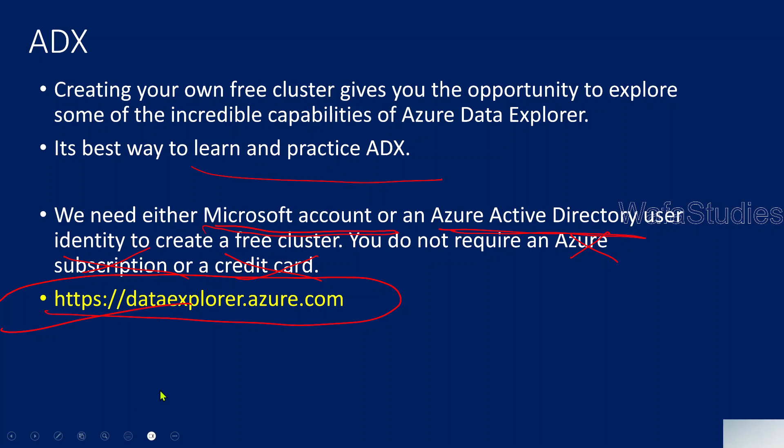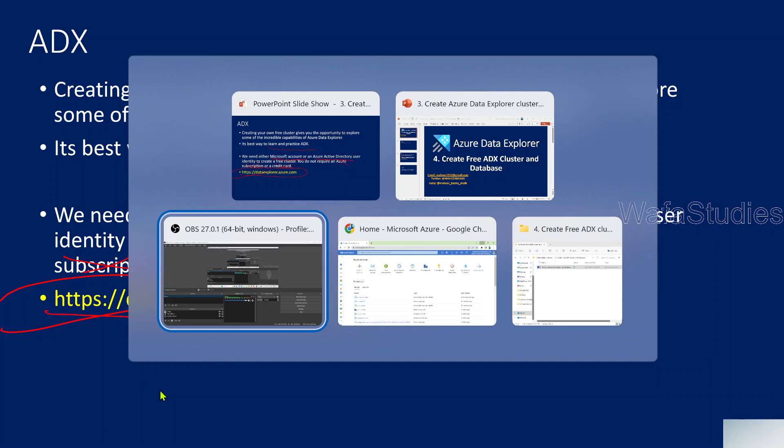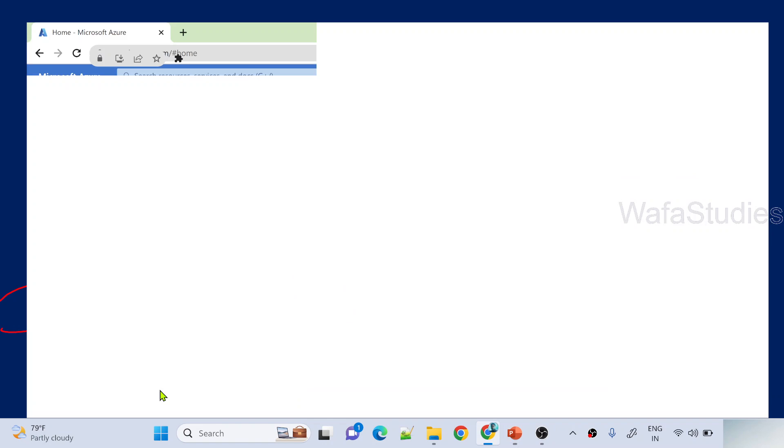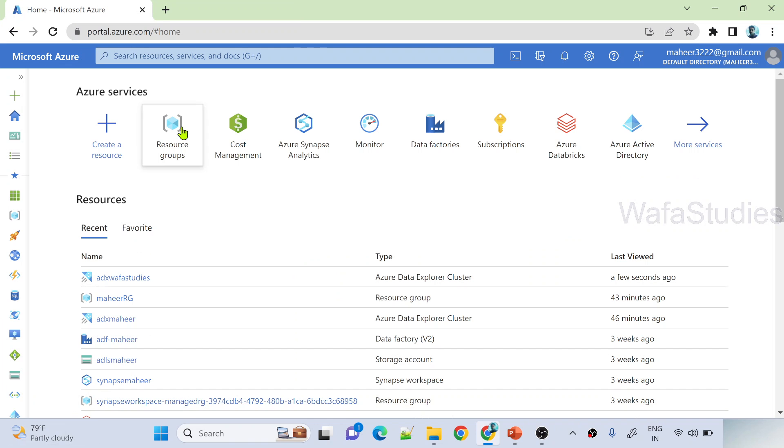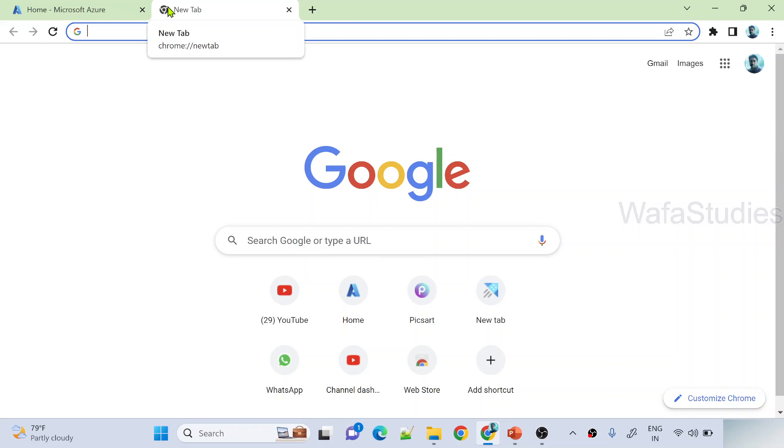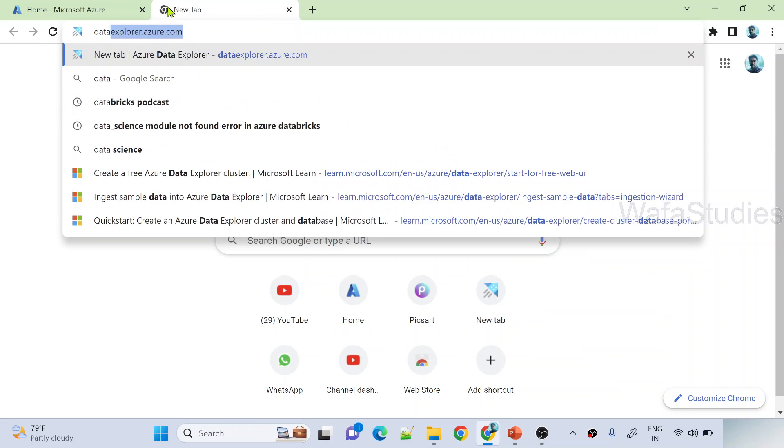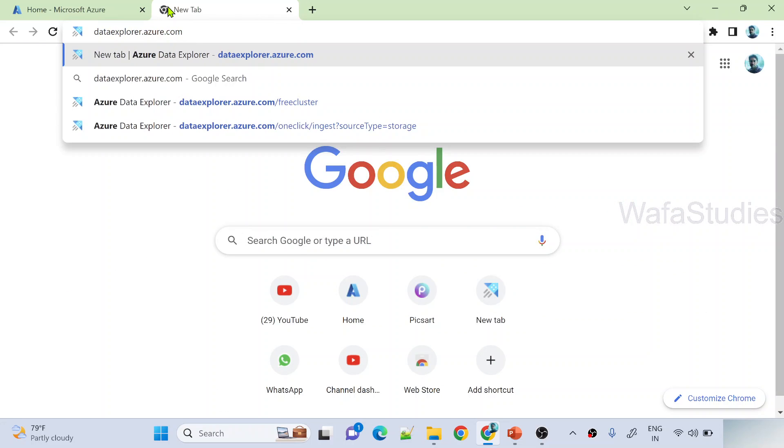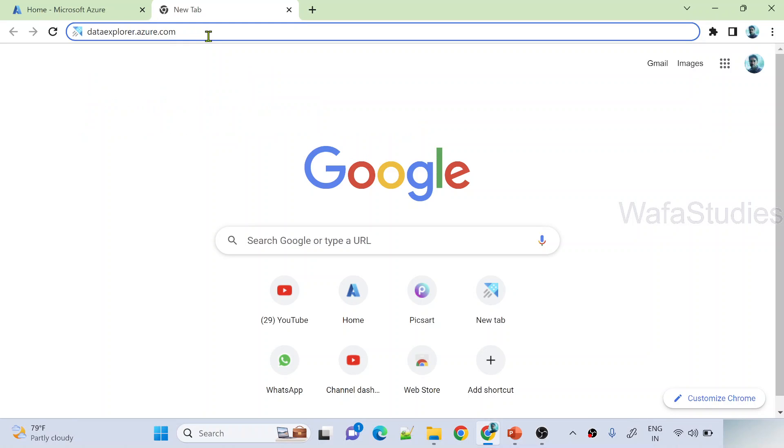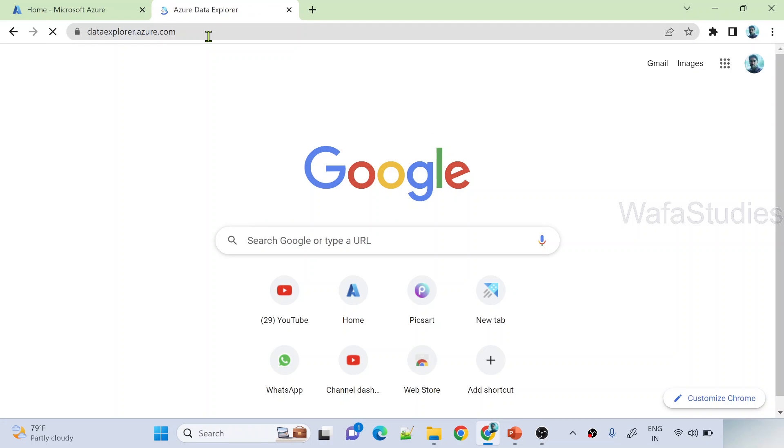Let me practically show you this. Let's go to browser. This is my Azure browser. Anyways, as I said, we no need to have Azure browser. You can directly navigate to dataexplorer.azure.com website. So if you see here, I am trying to open dataexplorer.azure.com URL here and let me hit enter to open this URL.